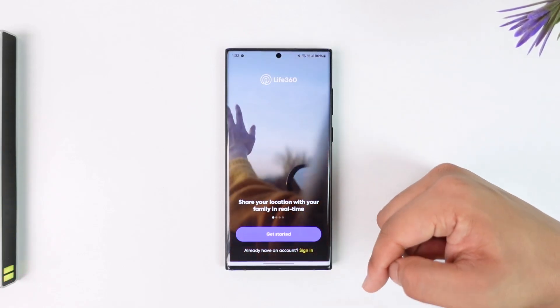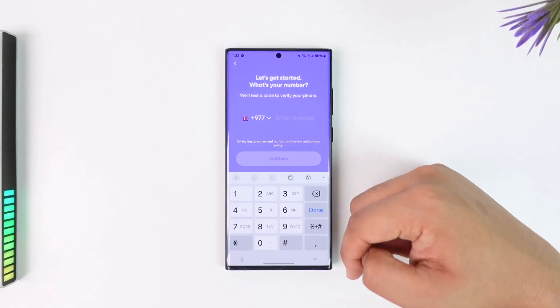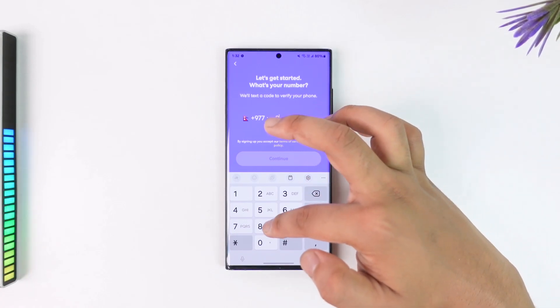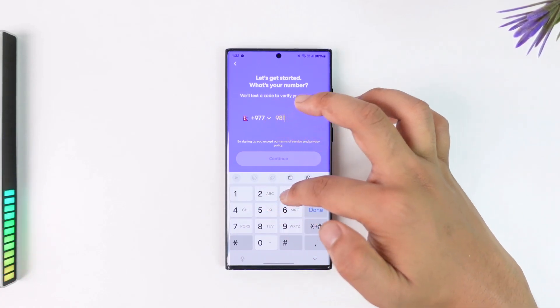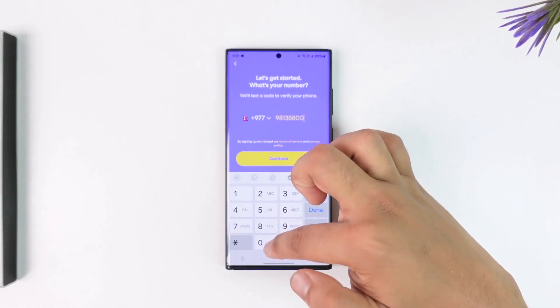Once you open it up, if you have an account you can just tap on the Sign In button, but if you don't then tap on Get Started. Then all you have to do is make sure to enter your phone number right here.